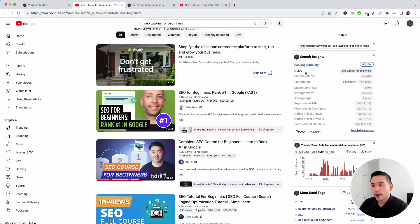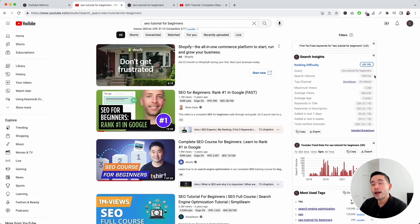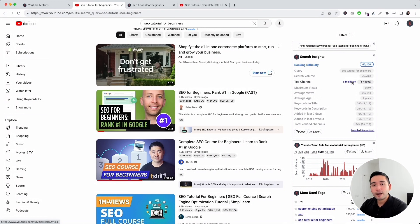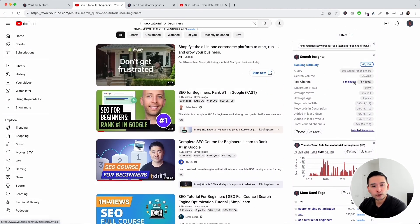Next up is query — this is your search query, 'SEO tutorial for beginners.' And search volume is the average monthly search volume for your search phrase; this number is pulled directly from the Google Keyword Planner. And top channel shows you the channel that has the most videos ranking for your search phrase on this search results page. The top channel here is Simply Learn, with four videos ranking.